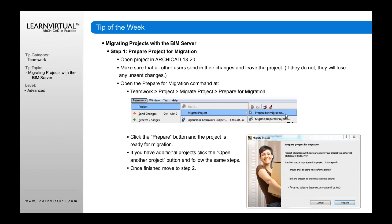The first step is to prepare your project for migration. Open the project in the older version — ARCHICAD 13 to 20. Make sure that all users have sent in their changes. Before you start, make sure anyone working on the project has already sent in and updated the project with any changes on their individual workstations so they don't lose that. Then go to the Teamwork menu, select Project, Migrate Project, and Prepare for Migration. A dialog will come up — click the Prepare button and the project is then ready for migration.